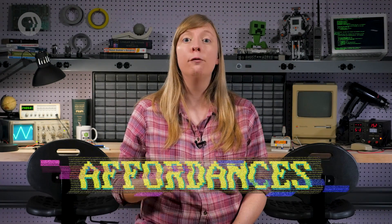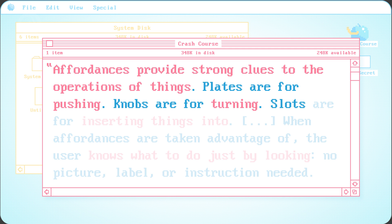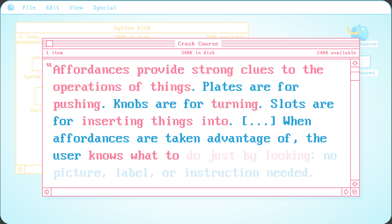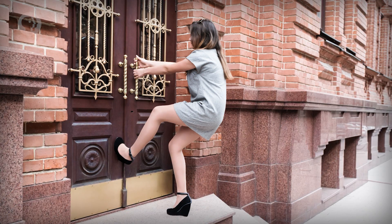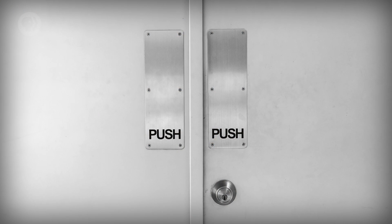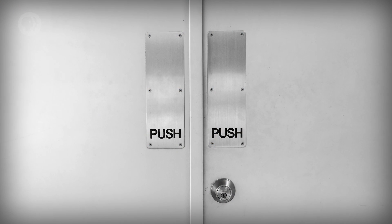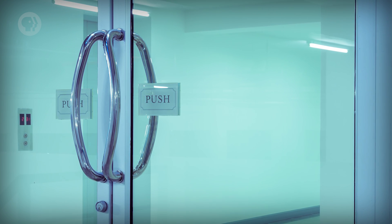Another central concept used in interface design is affordances. According to Don Norman, who popularized the term in computing, affordances provide strong clues to the operations of things. Plates are for pushing, knobs are for turning, slots are for inserting things into. When affordances are taken advantage of, the user knows what to do just by looking – no picture, label or instruction needed. If you've ever tried to pull a door handle only to realize that you have to push it open, you've discovered a broken affordance. A door plate is a better design, because it only gives you the option to push. If you need to put written instructions on doors, you should probably go back to the drawing board.